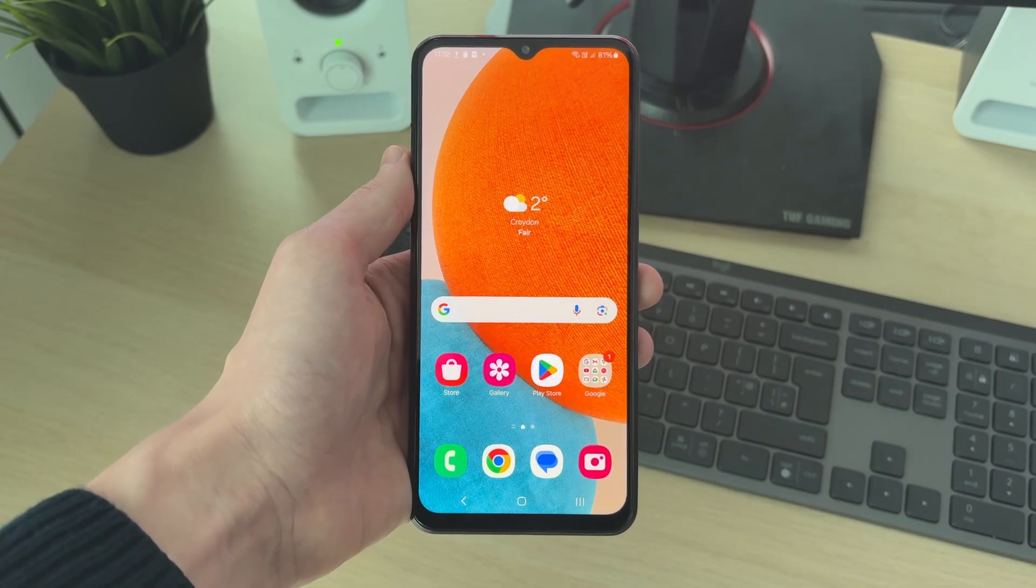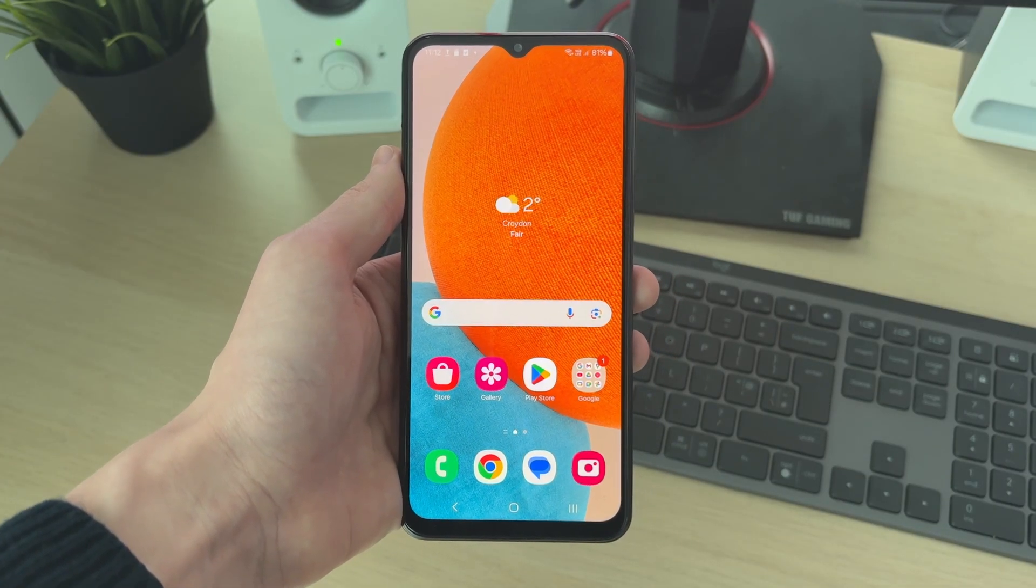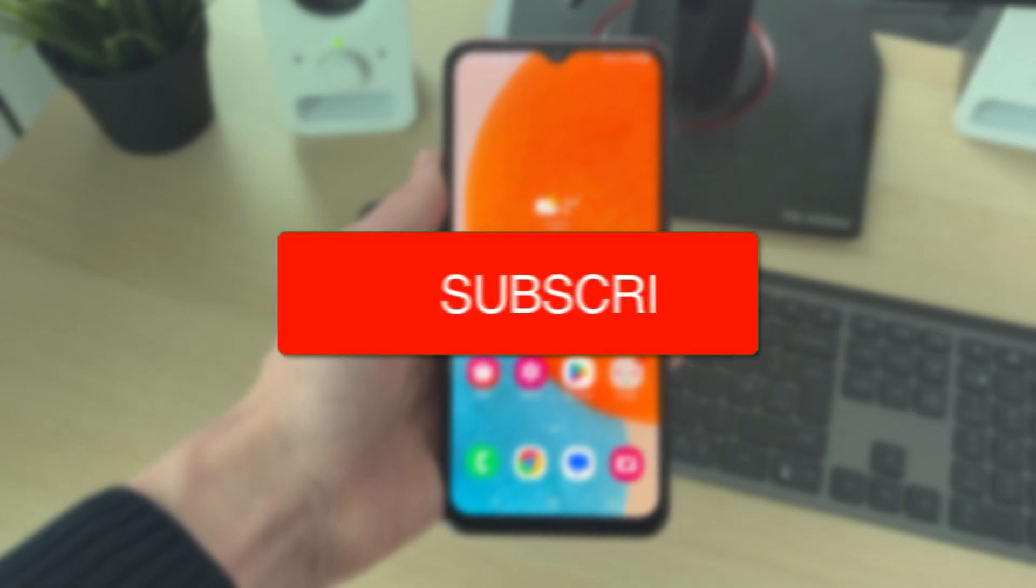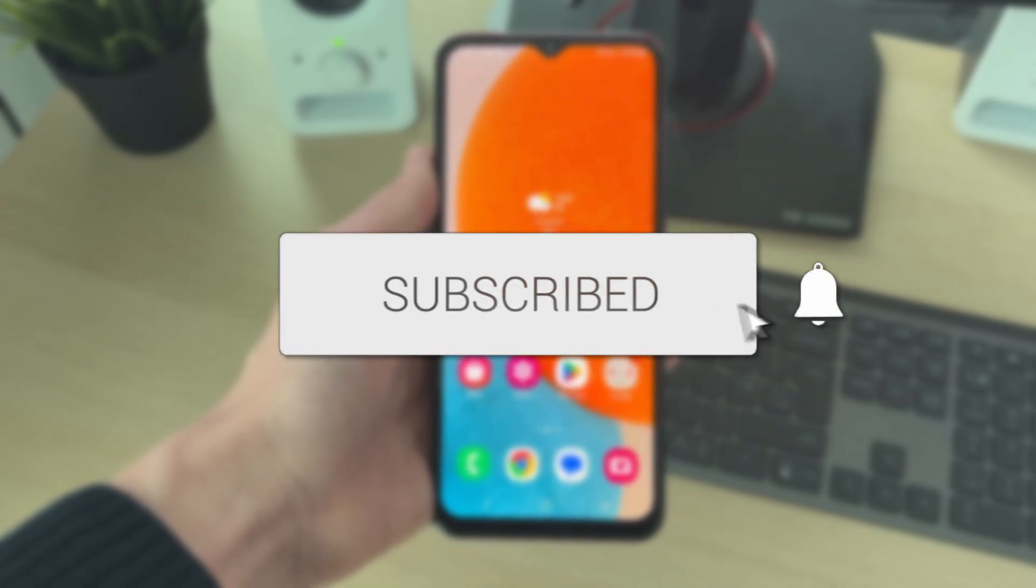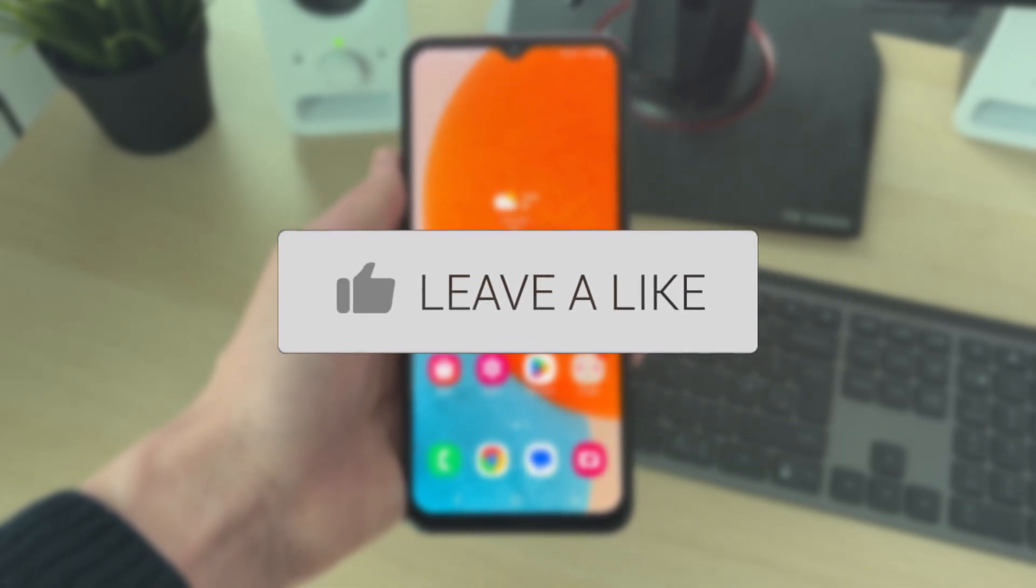We'll guide you through how to install apps directly onto the SD card on Android. If you find this useful, please consider subscribing and liking the video.